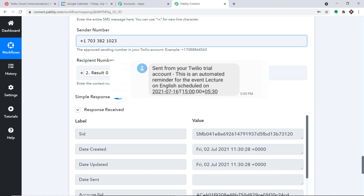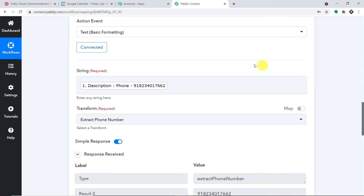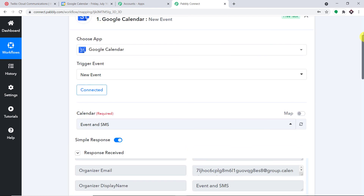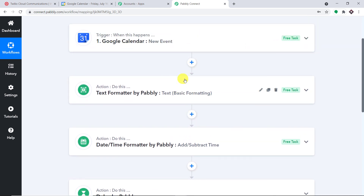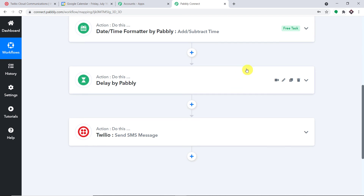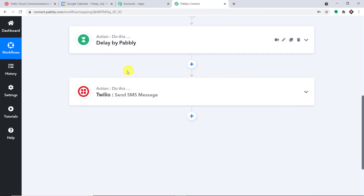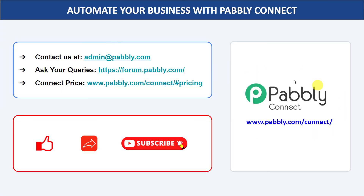The response is positive and here is the screenshot of the SMS — confirming a successful integration between Twilio and Google Calendar. To summarize: you integrated Google Calendar with Pabbly Connect, isolated the phone number, subtracted one day from the scheduled event date, established a delay until that date, and used Twilio to send the SMS. Not just these two apps — you can integrate multiple applications and automate your business with Pabbly Connect. For queries, contact admin@pabbly.com, and the link to the workflow is in the description box. Thank you for watching!